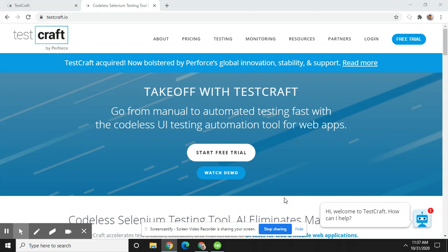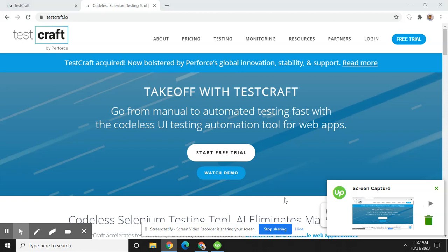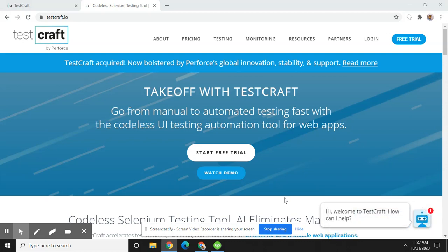So what is TestCraft? TestCraft is a codeless test automation tool that is based on Selenium code. By offering codeless test automation options, TestCraft makes Selenium accessible to any tester rather than limiting Selenium only to those with previous coding skills. It offers many other advantages over using Selenium on its own.